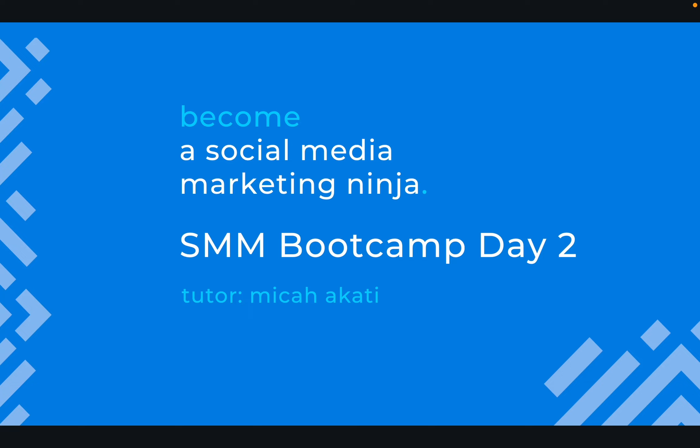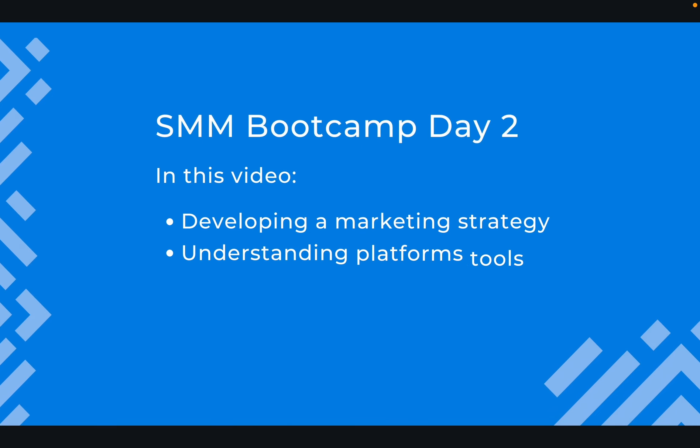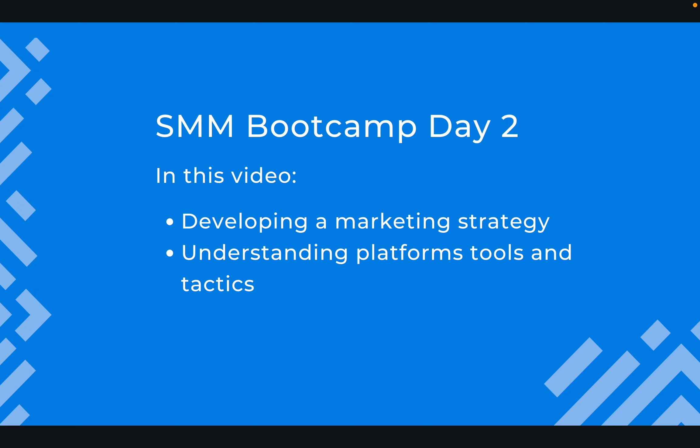Ladies and gentlemen, welcome to day two of our training. My name is Micah Akati. In today's video, we're going to look at what it takes to develop a marketing strategy, look at a practical example, and understand various social media platforms in terms of the tools and tactics to use when marketing on those platforms.